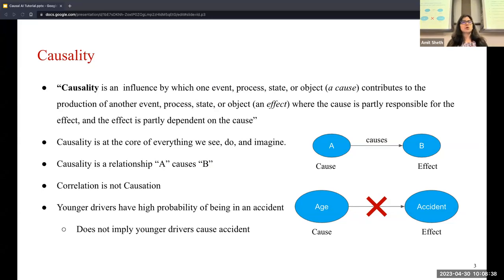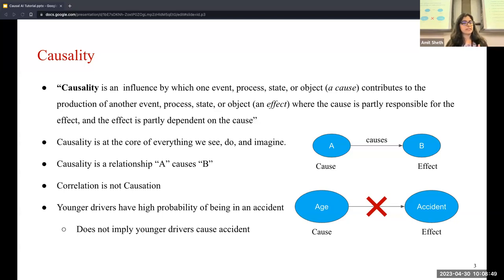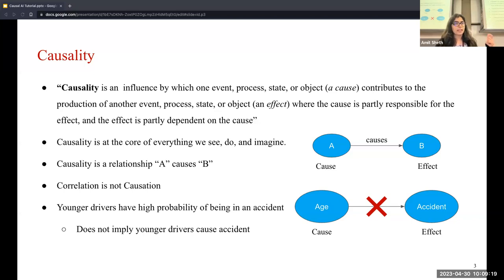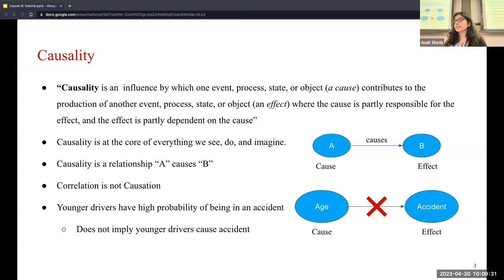Let me start with what is causality. Causality is an influence by which one event, process, state, or object contributes to the production of another, where the cause is partly responsible for the effect and the effect is partly dependent on the cause. If I push this cup off the podium, it's going to fall — my pushing causes it to fall. Causality is this relationship of A causes B, and you're all aware of the notion that correlation is not causation. If younger drivers are highly correlated with being in an accident, that does not mean age causes the accident.